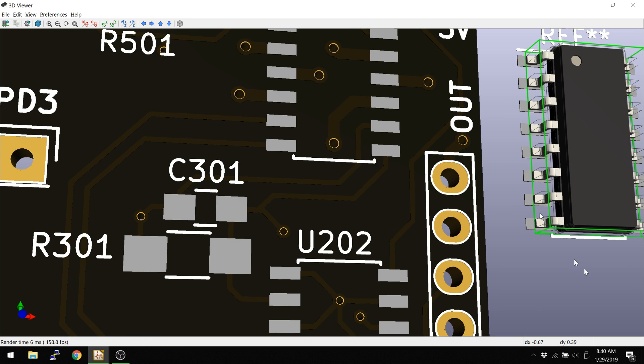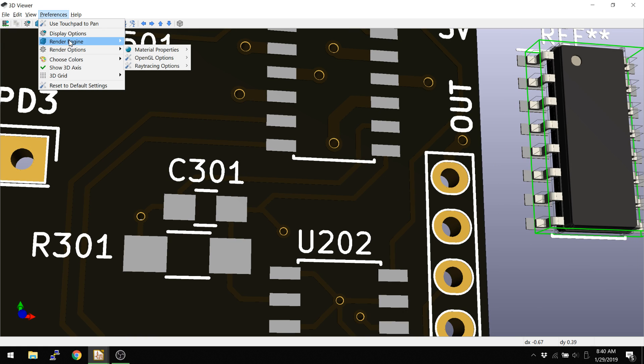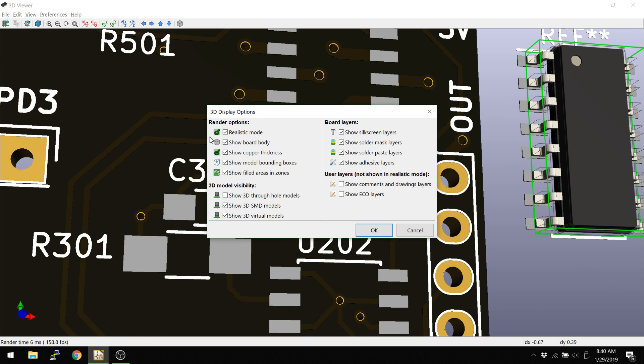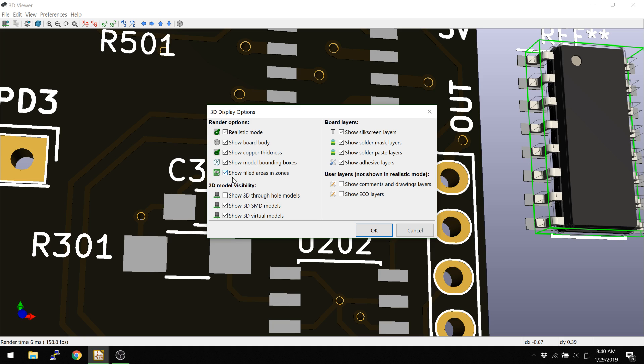Bounding boxes, that's the green box here. And what else we got here? Show filled areas and zones. So that's just the copper fills. We don't actually have through-hole models turned on right now, but that doesn't matter because we don't have any 3D models or through-hole models. Silk screen, solder mask, solder paste, and adhesive layers. So I'm going to turn those all off right now.